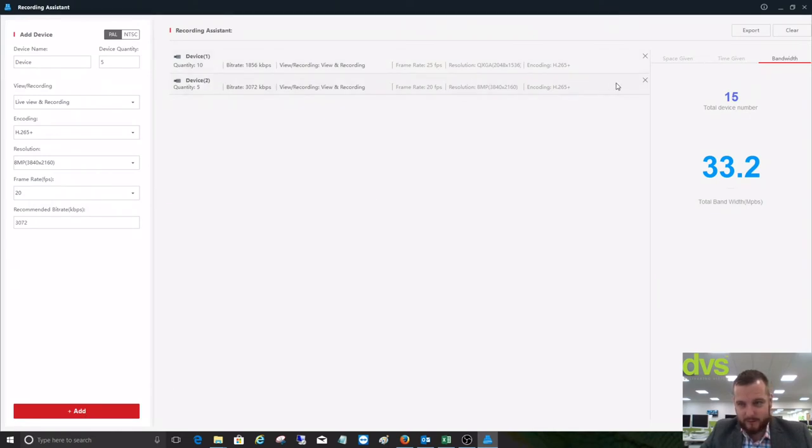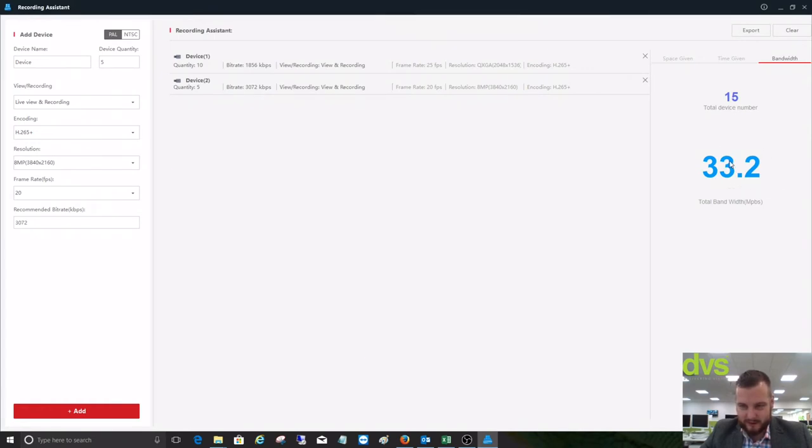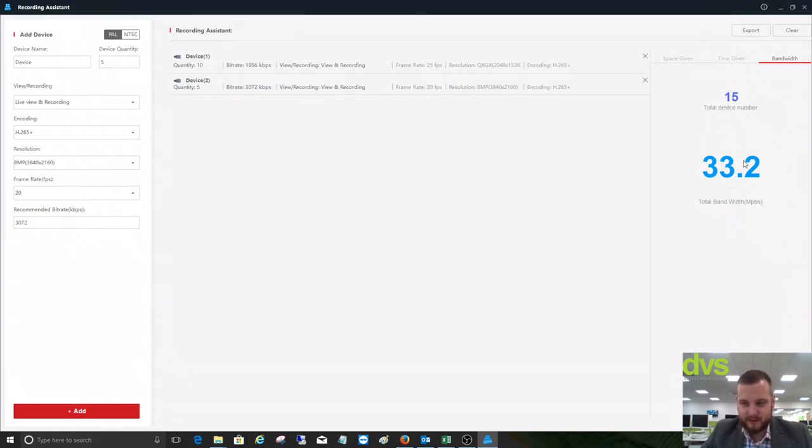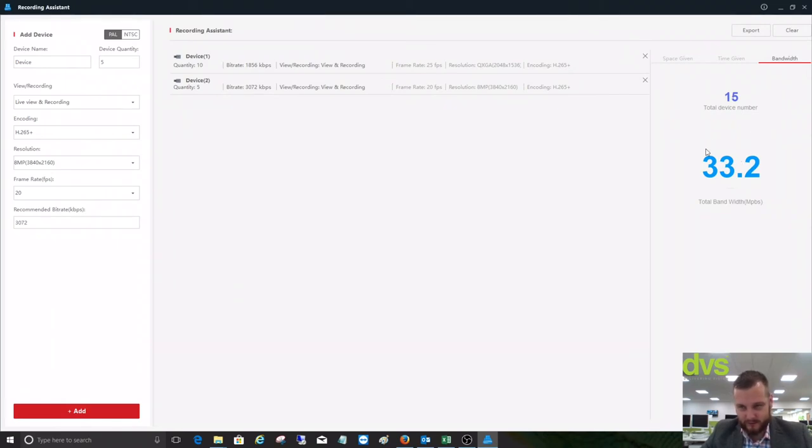Then from the right-hand side, it tells us our device number is 15, total bandwidth. This is estimated with H.265 Plus. It drastically reduces this, but it's not fixed. Depending on the scene activity, it could fluctuate above this but generally be below that figure.